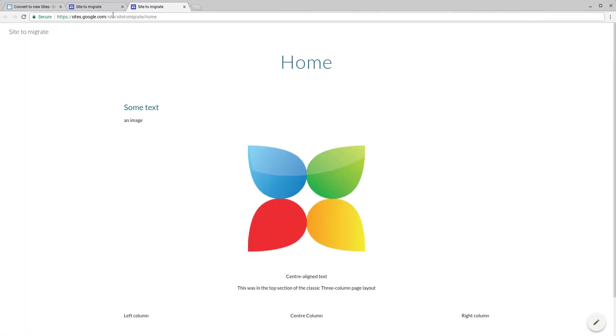Let's view that now. So now you can see this is the new Google Site using the previous classic Google Site URL. We hope you found this useful, thanks for watching, and you can see more new Google Sites videos at Stiegel.com.